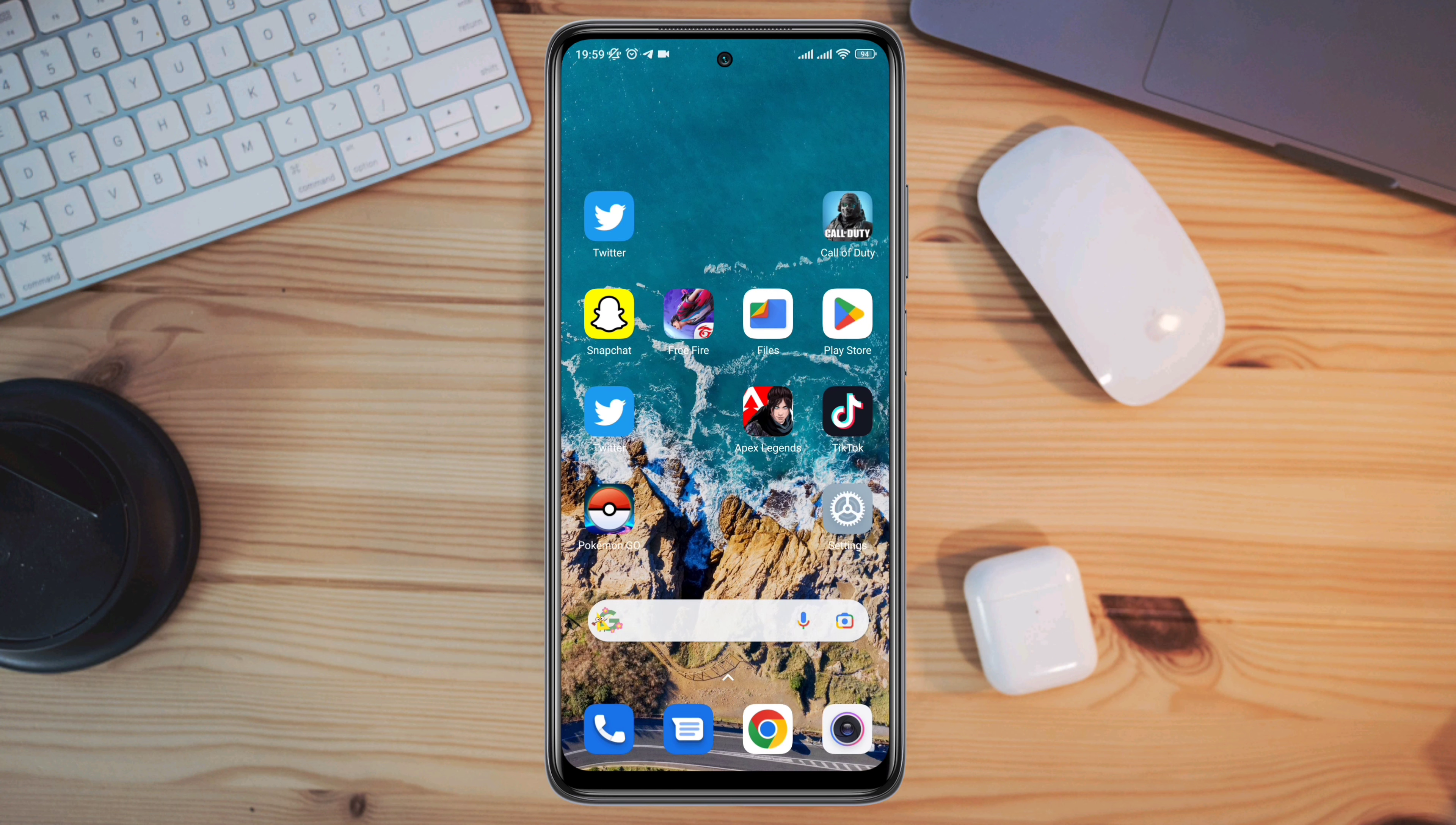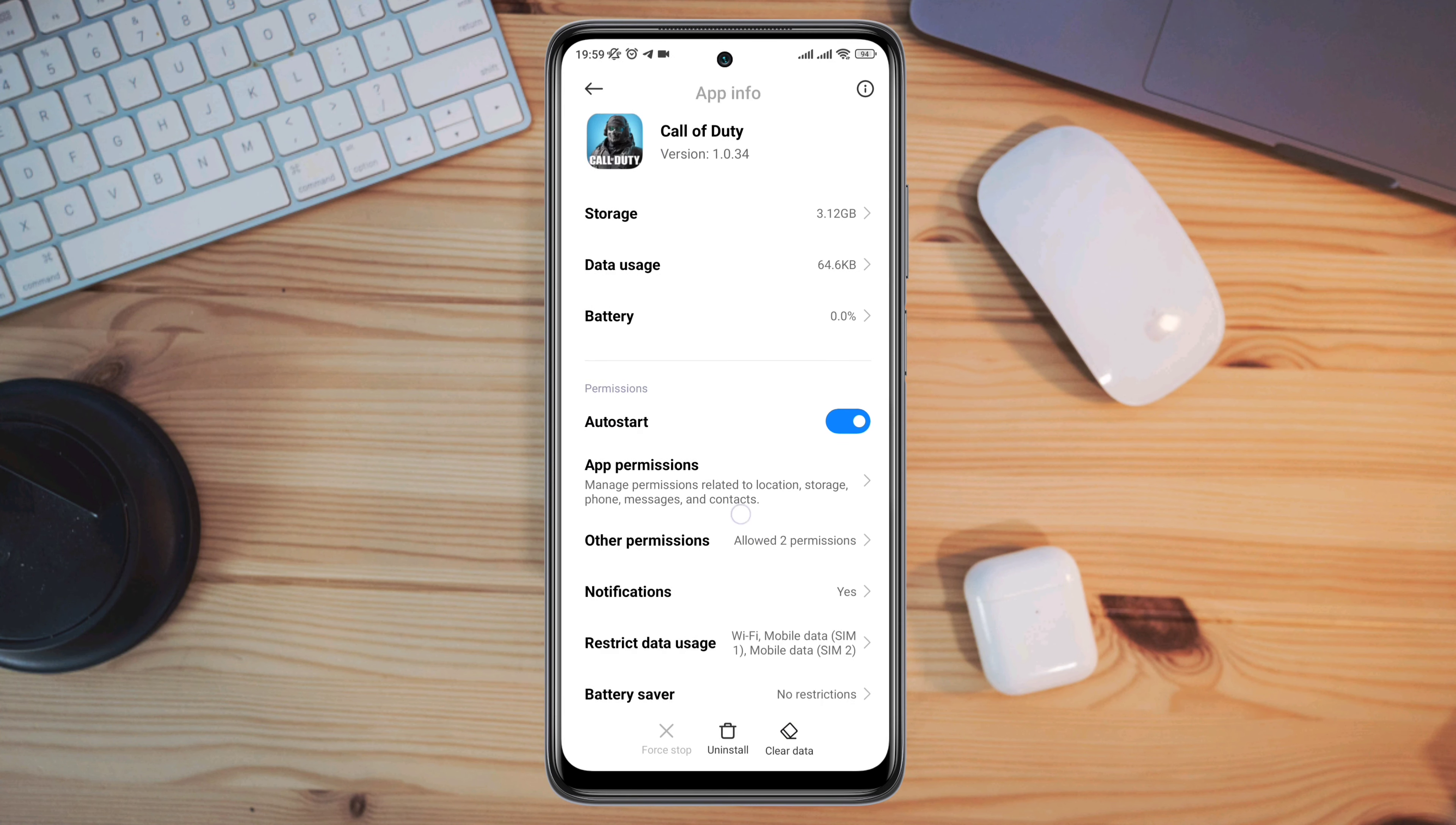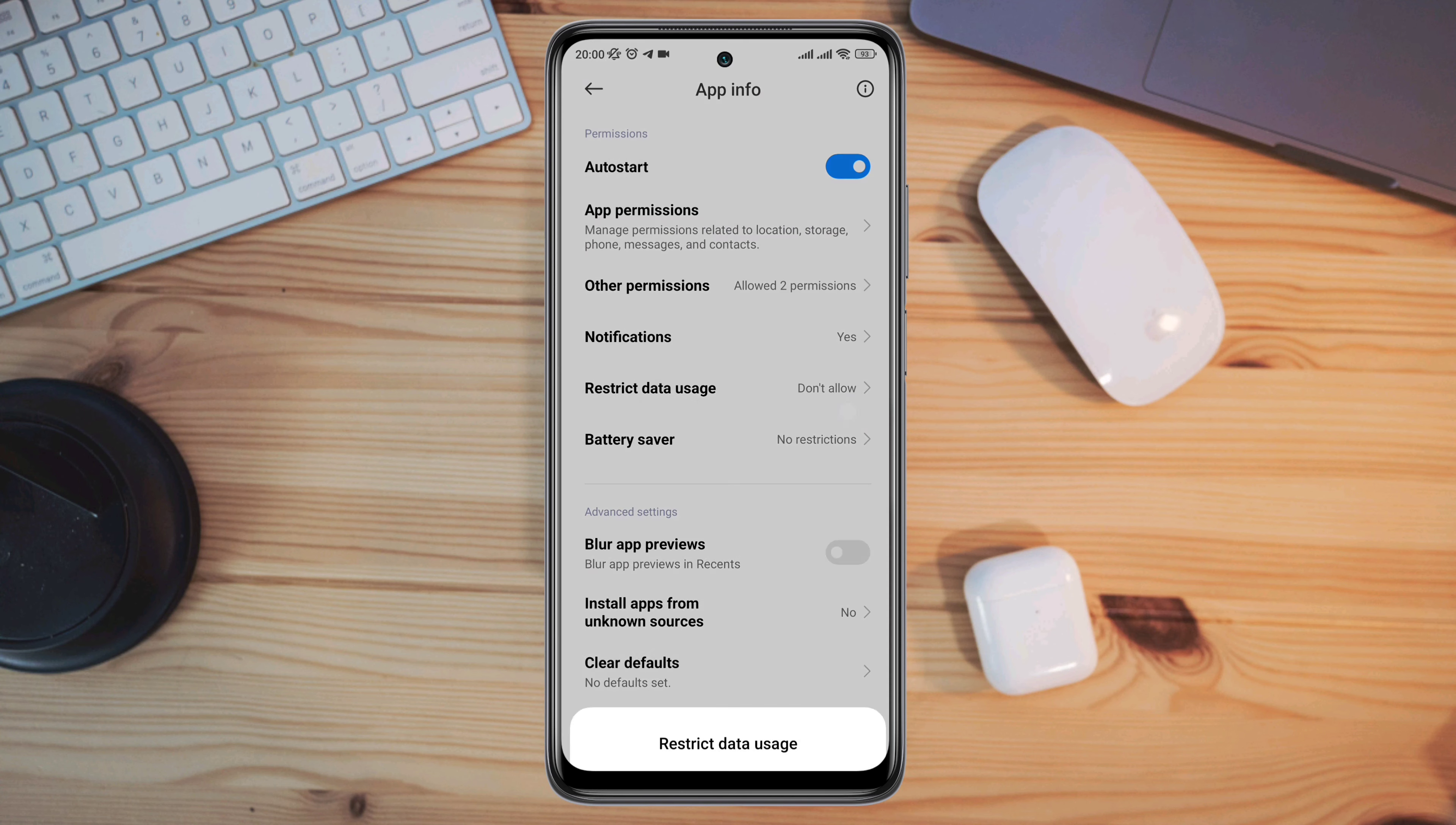open Settings, scroll down, tap Apps, tap Manage Apps, search for Call of Duty, and tap on it. First, turn on Auto Start. Tap App Permission, enable Files and Media, enable Location, go back, scroll down, tap Battery Saver, choose No Restriction, and enable all settings.